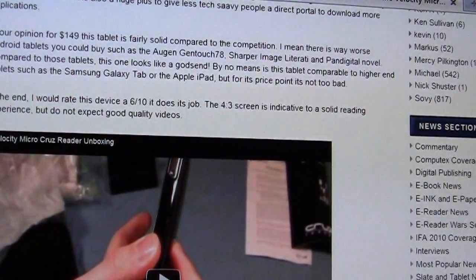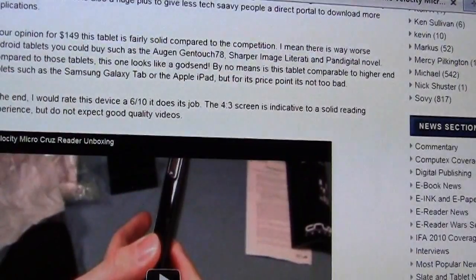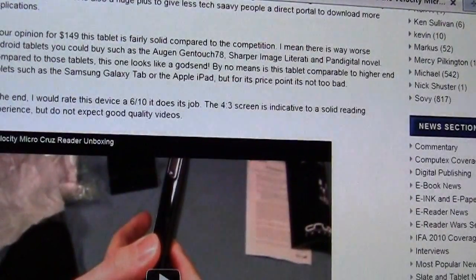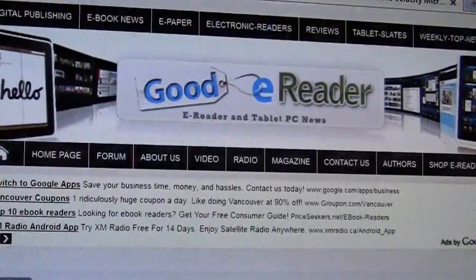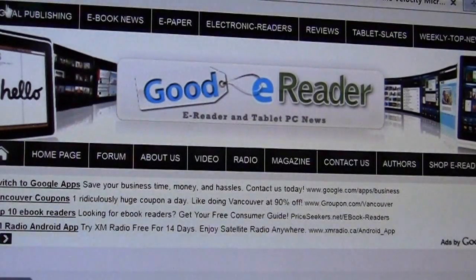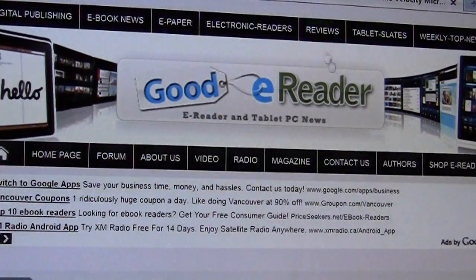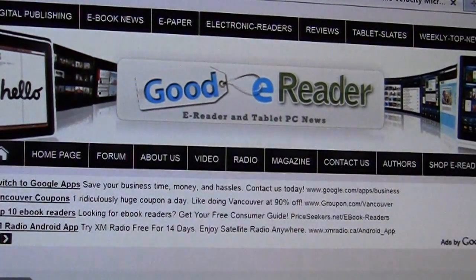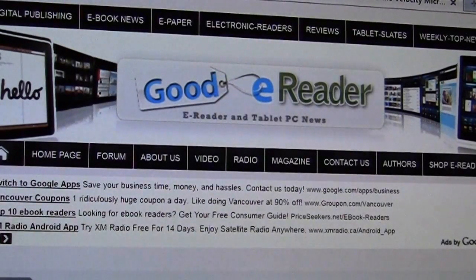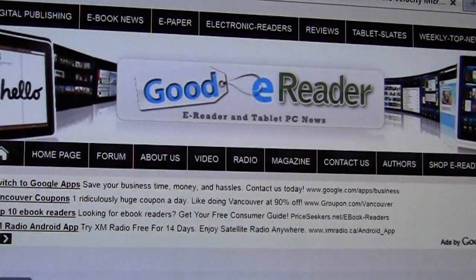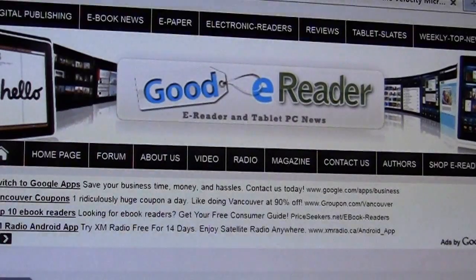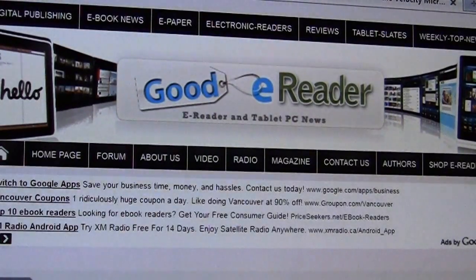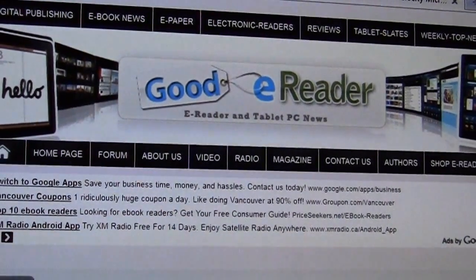Again, at Good e-Reader, we're all about e-readers, tablets, slate PCs, digital publishing, and so on. We're your number one source for all of this information, including e-books, e-paper. And we do all of our own hands-on reviews and tutorials. So a lot of sites just parrot the news. We make the news at Good e-Reader. And for Good e-Reader, this is Marcus. And everybody, take care.